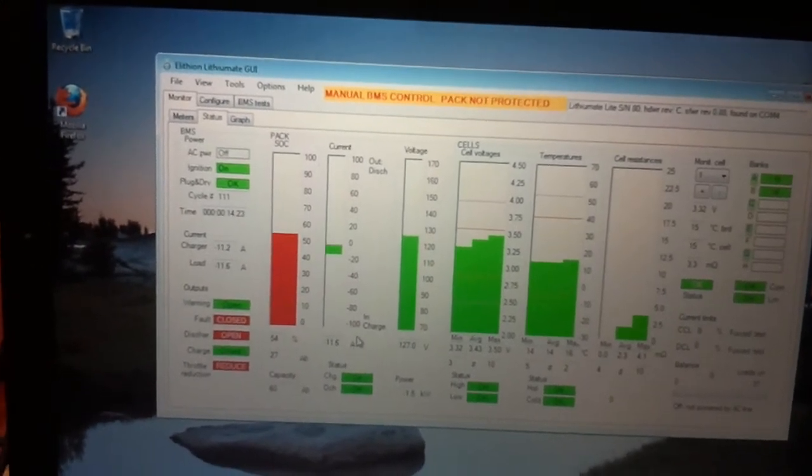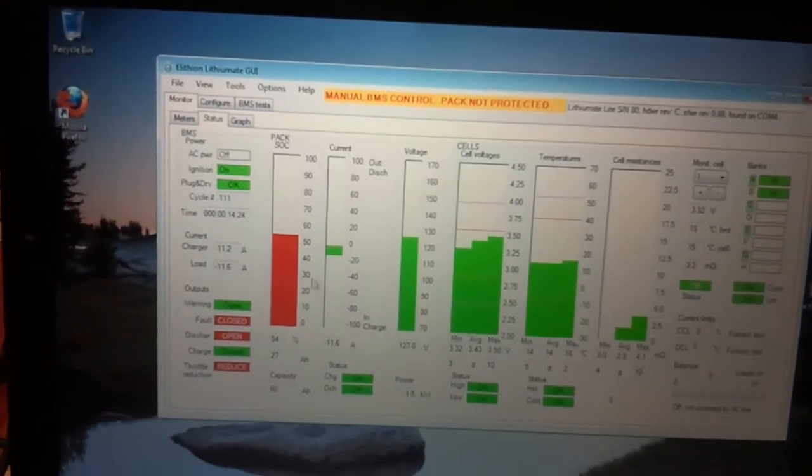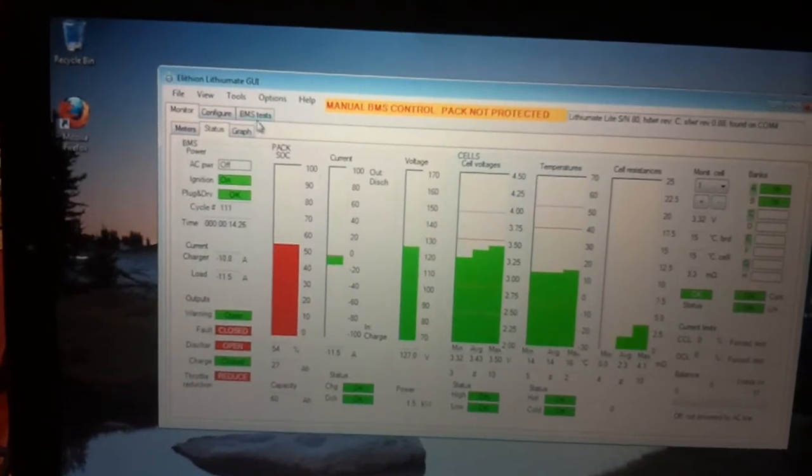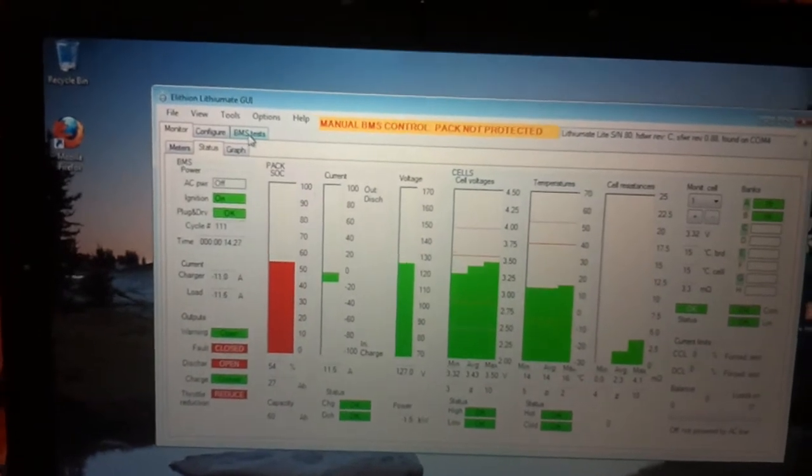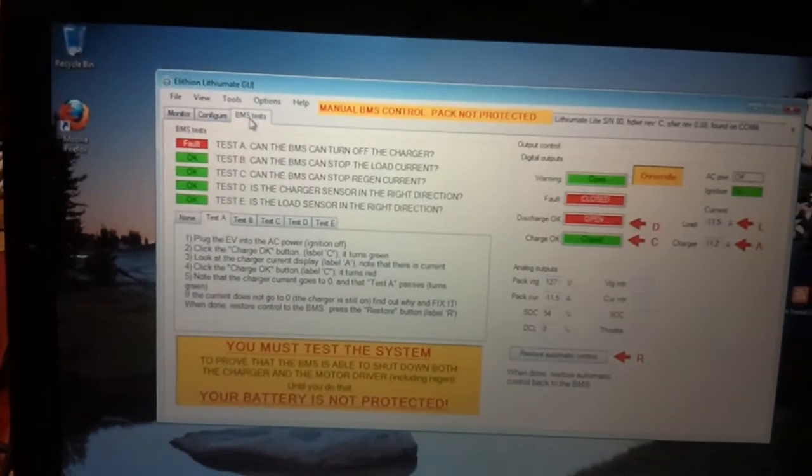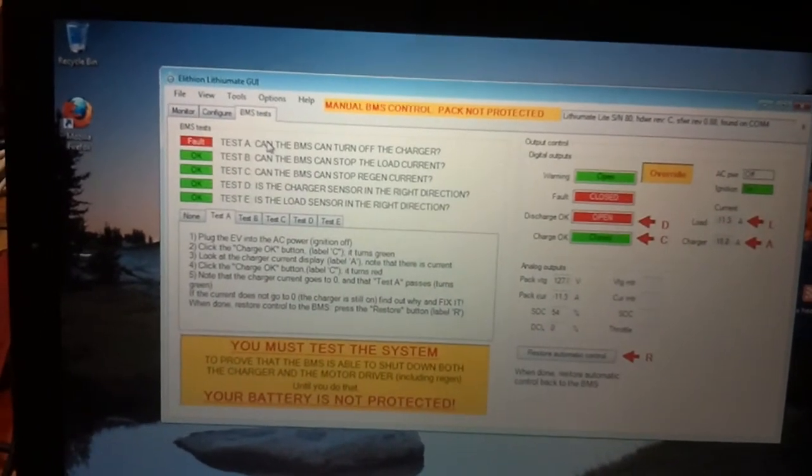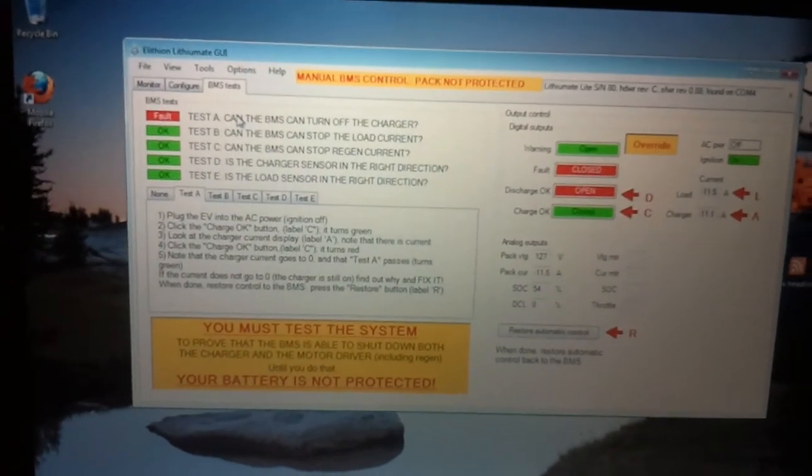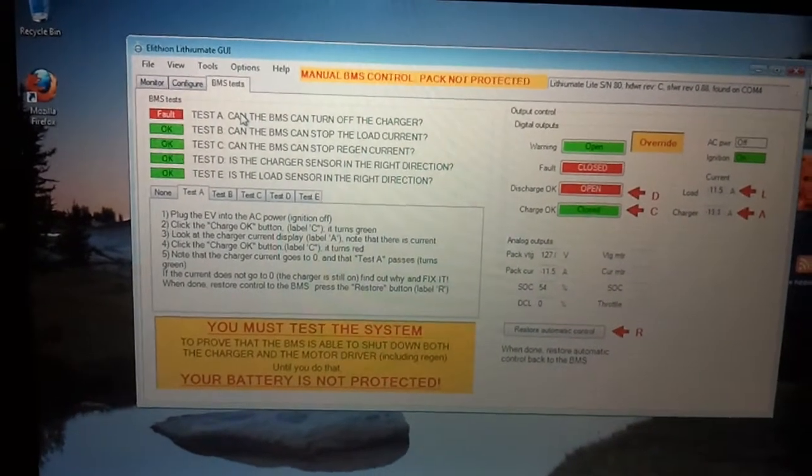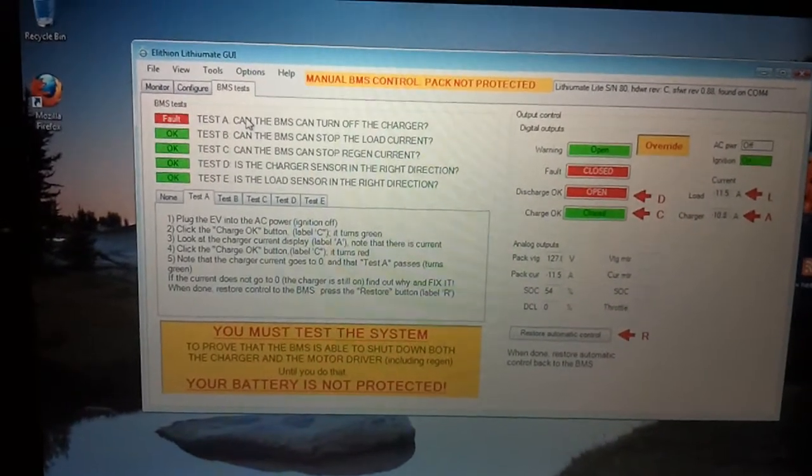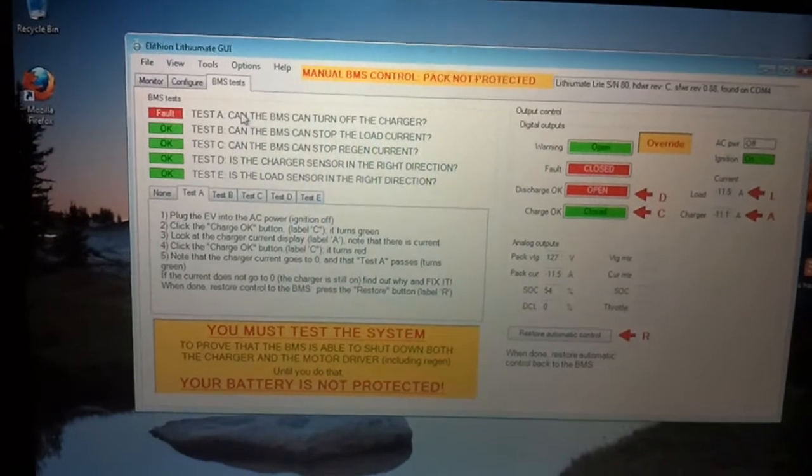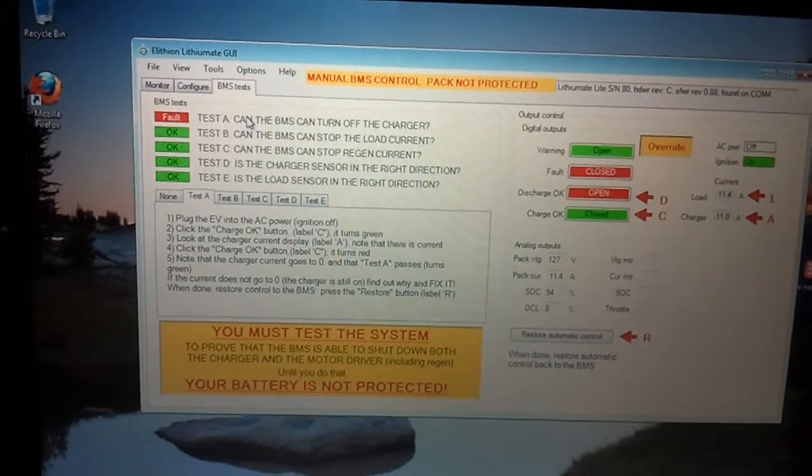Because normally if the battery management system thought that test A was OK, when the charger had completed its charge it would automatically turn off the charger.